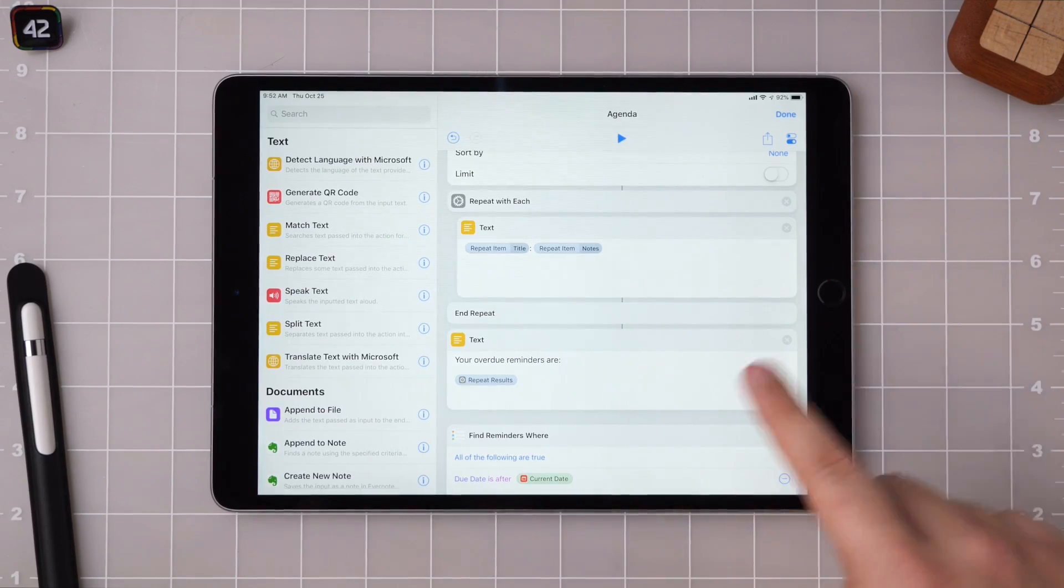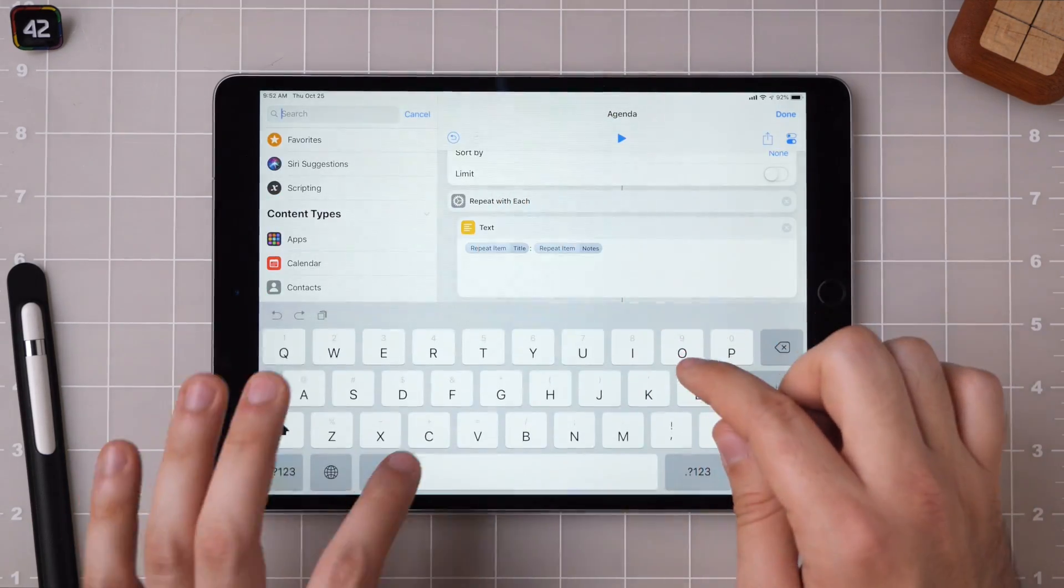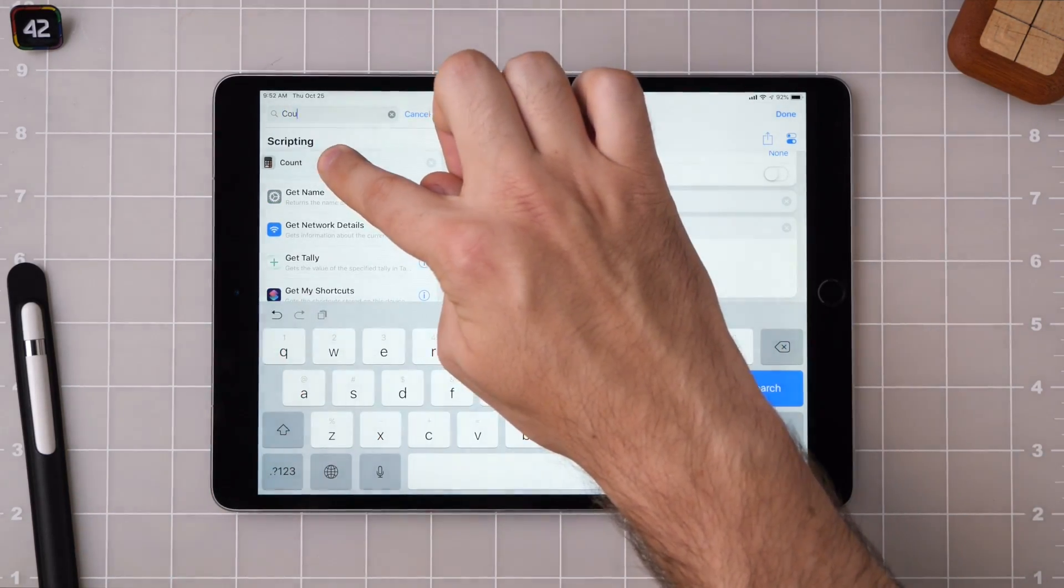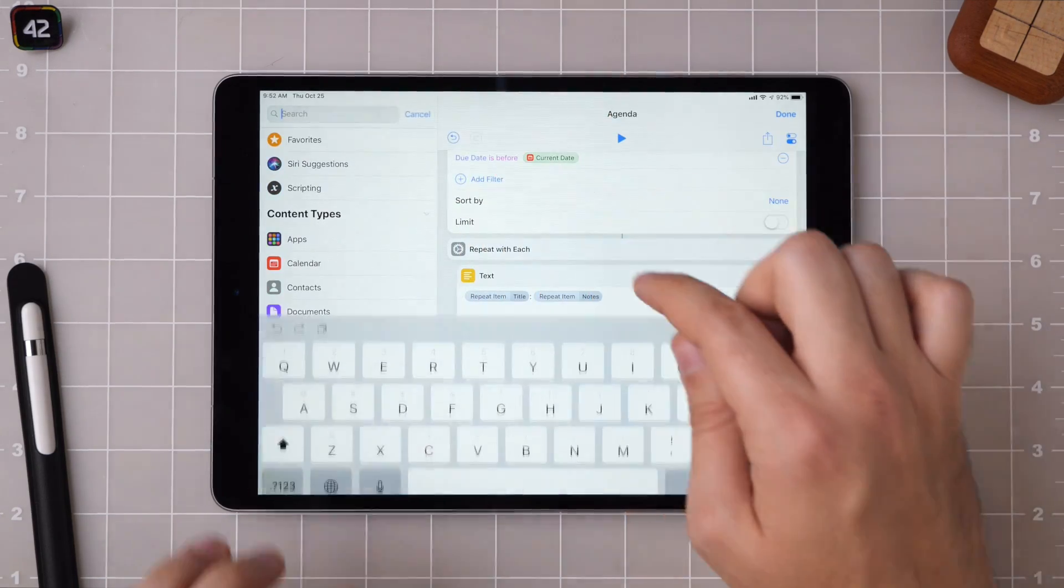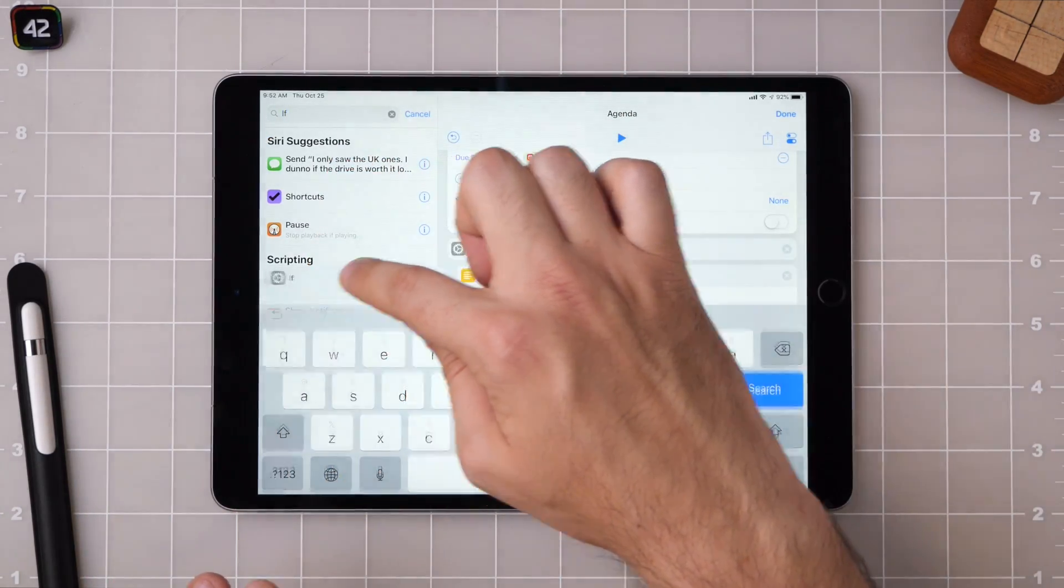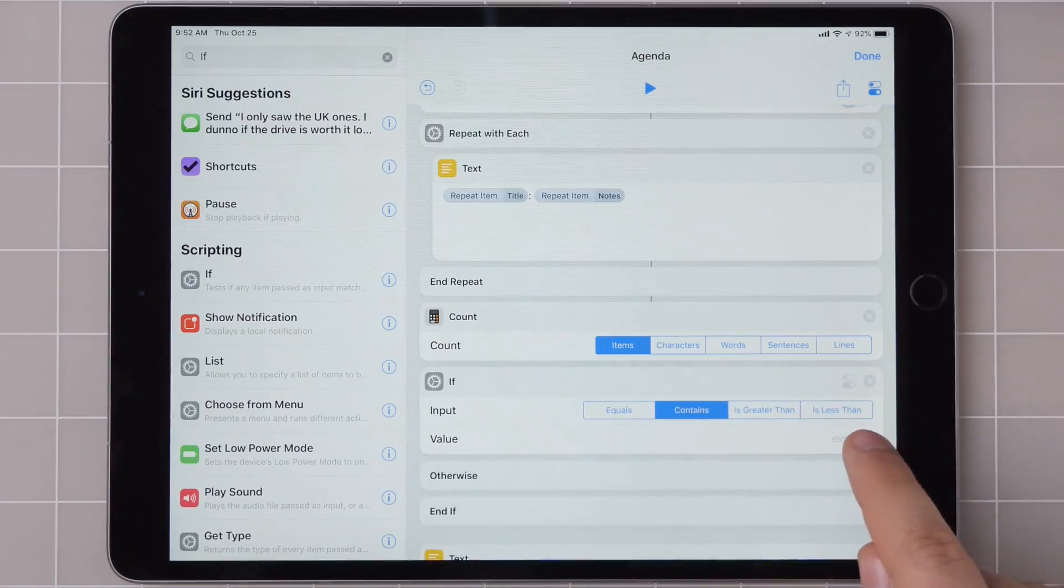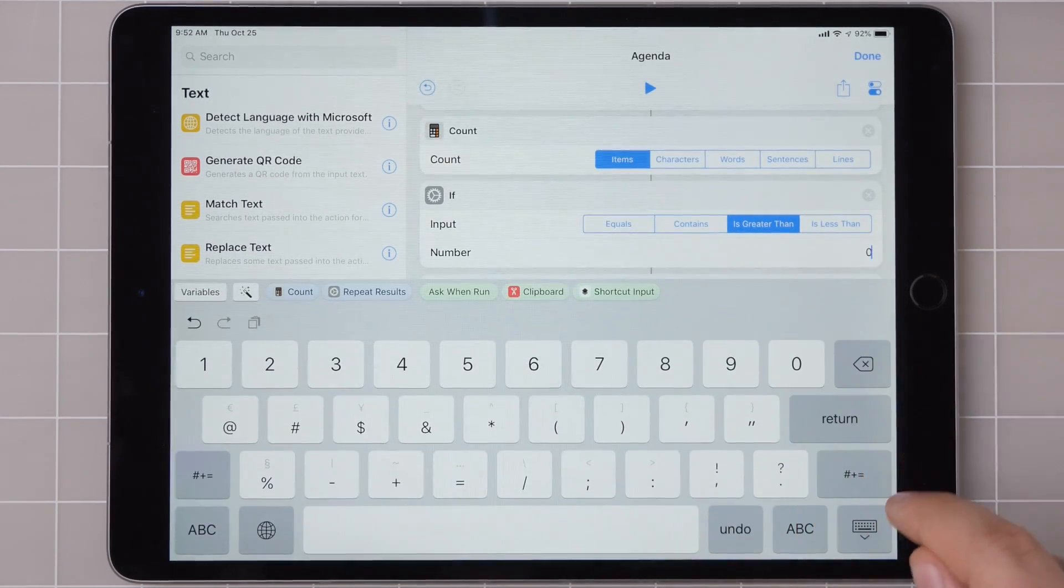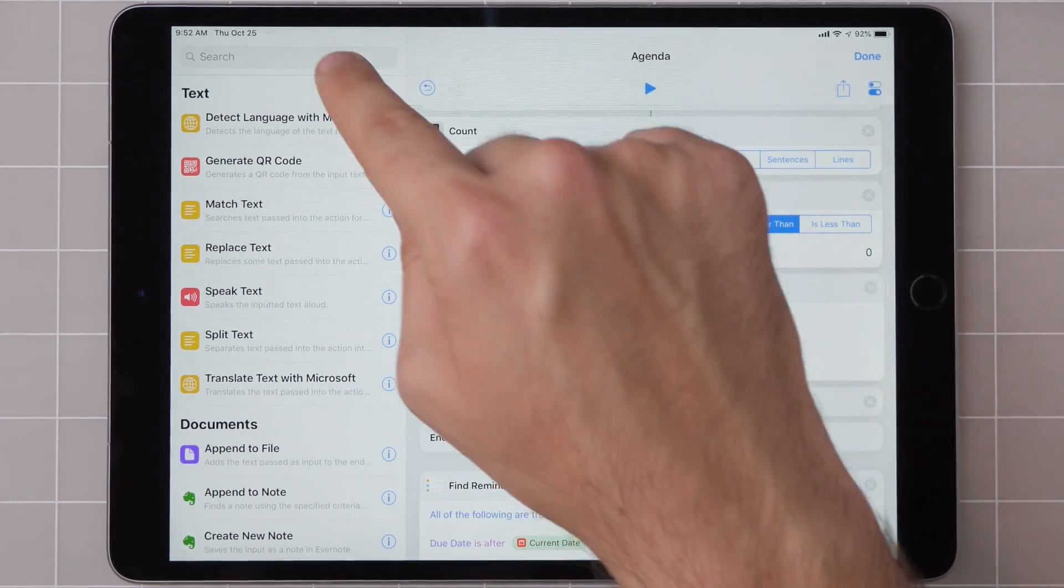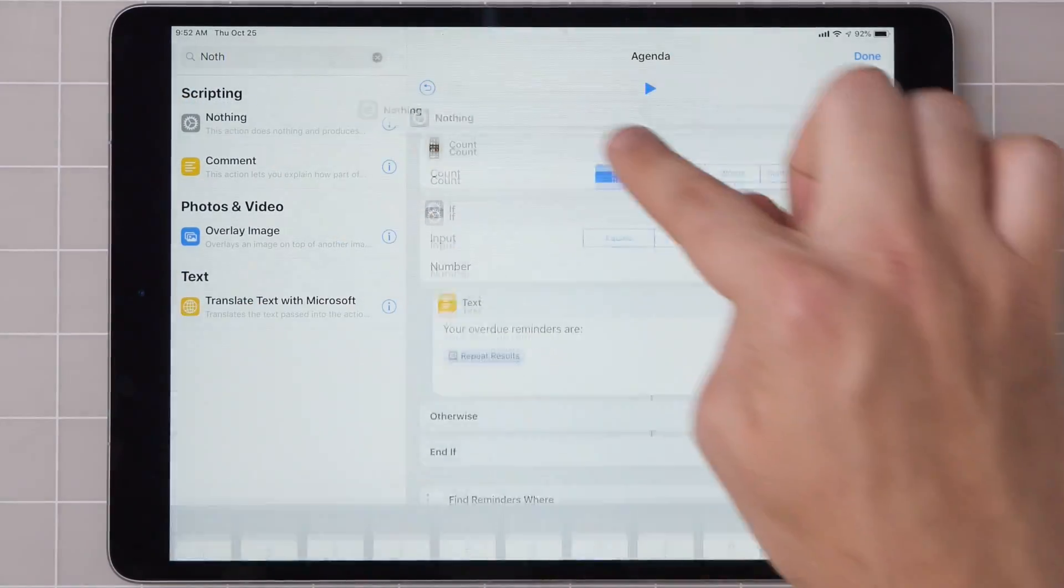You can actually see that there weren't any overdue reminders. So I'm going to add in some logic real quick and put a count action plus if, so that you can count the number of reminders. And then if it's greater than zero, that means there are some and you should continue, otherwise do nothing.